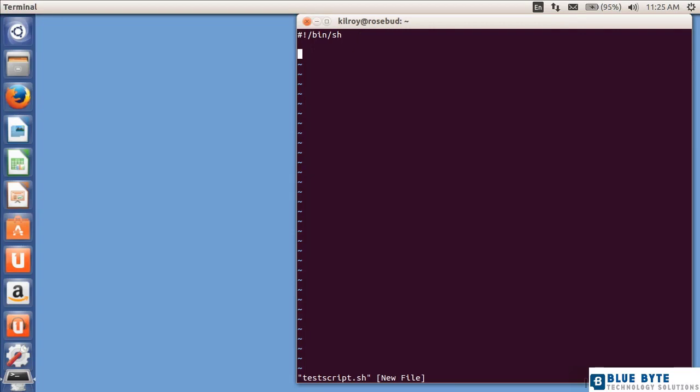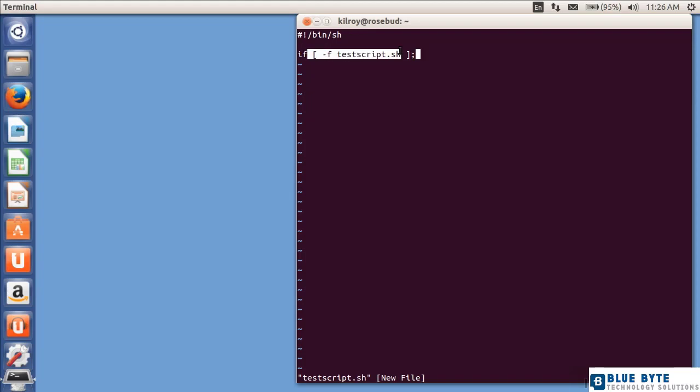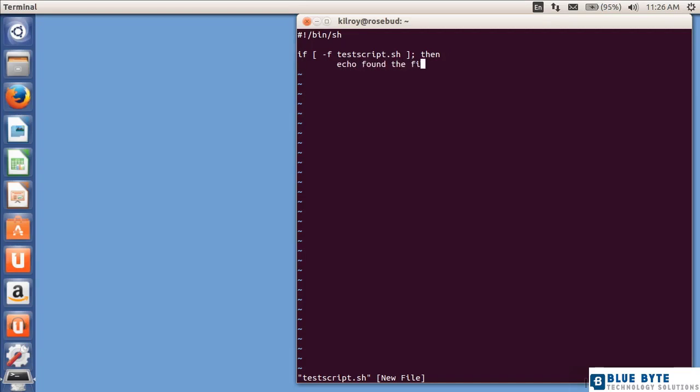So the first thing I want to do is I'm going to check if a particular file exists. I'm going to say test script.sh, and this is my little test box here, so we're going to check the value of this, and minus f says, is that a file? Is what comes after that actually a file? Then echo found the file. And then I'm going to end my if statement with an fi, so it's just the reverse.